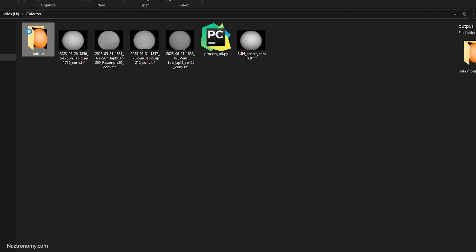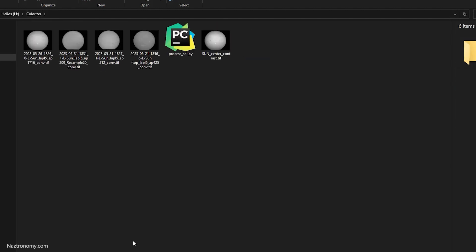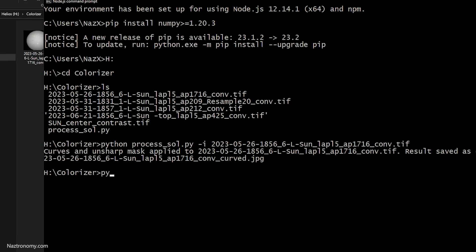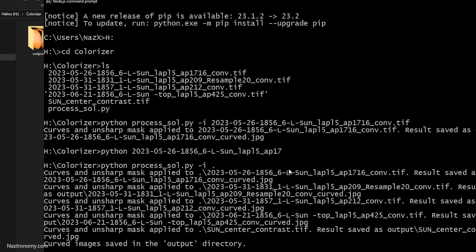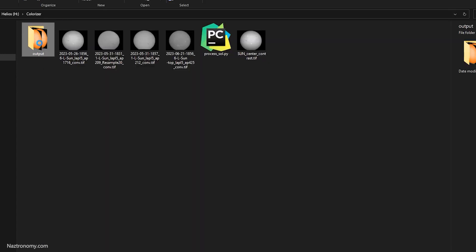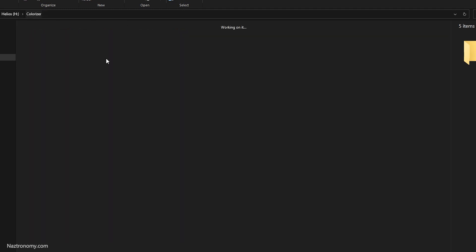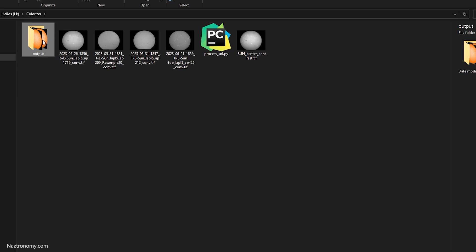Now we want to process everything, so I'll delete the output directory and process all the files at once. To do this, you run python process_sol.py -i and then specify the directory. Since everything is in the same location as the script, I can just use dot for the current directory. Pressing Enter processes them all and gives you output showing what's being saved to the output directory. You can see there are five files corresponding to the five black-and-white source images.